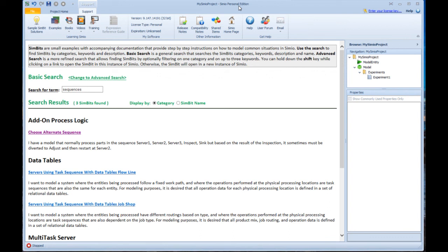But if you have commercial or academic activation, then you can go to this place here where it says enter your license key, you click on that and it will bring you up to a place where you can add the key that you received in the email.